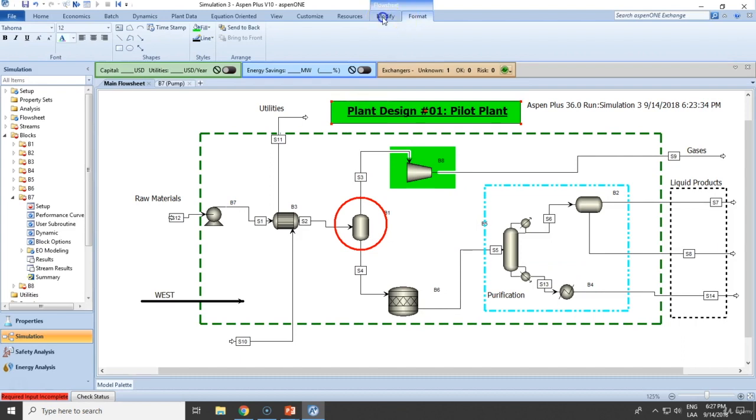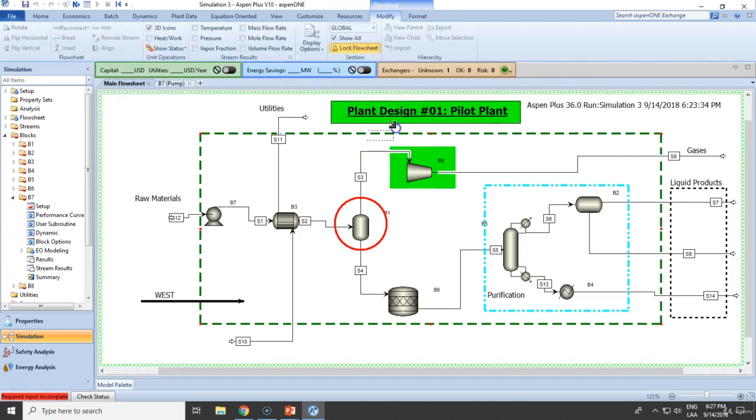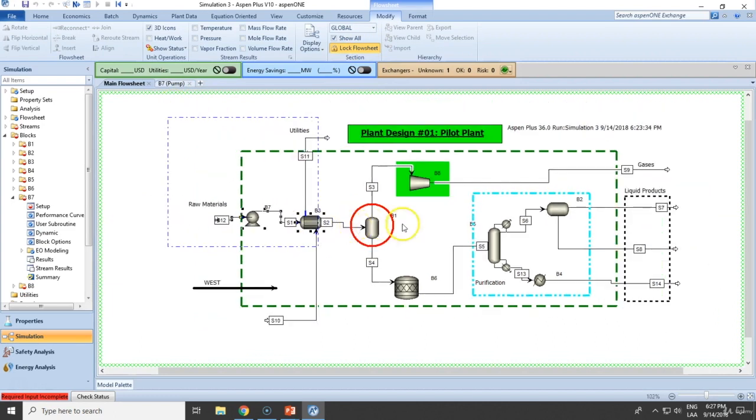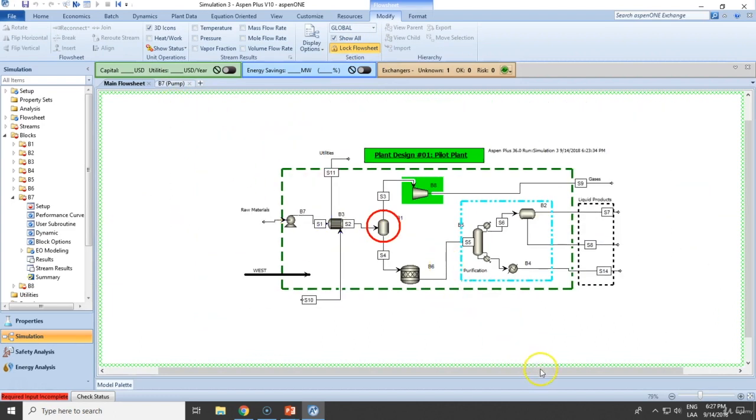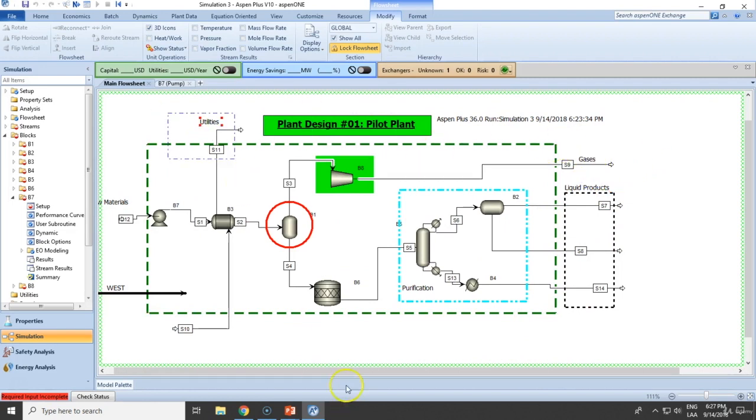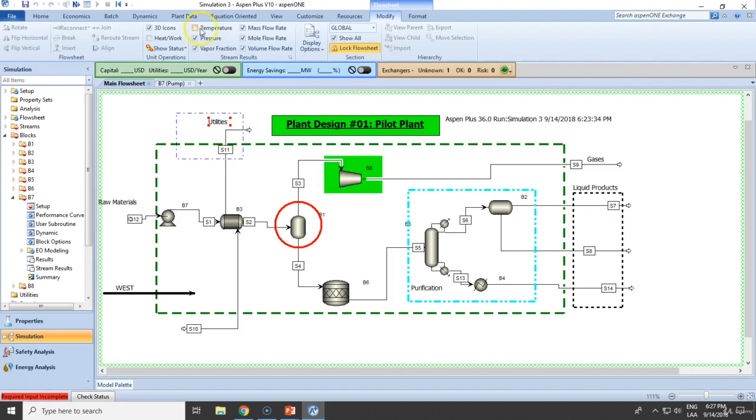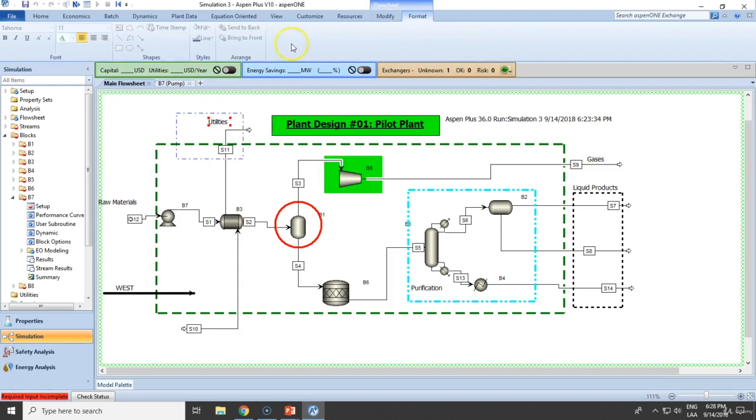And again guys, you can lock the flowsheet and you will be able to move but you will not be moving all these right here. Now those were some annotations. You can still add some results, which we don't have right now because we haven't run simulation. But that will definitely look cool.